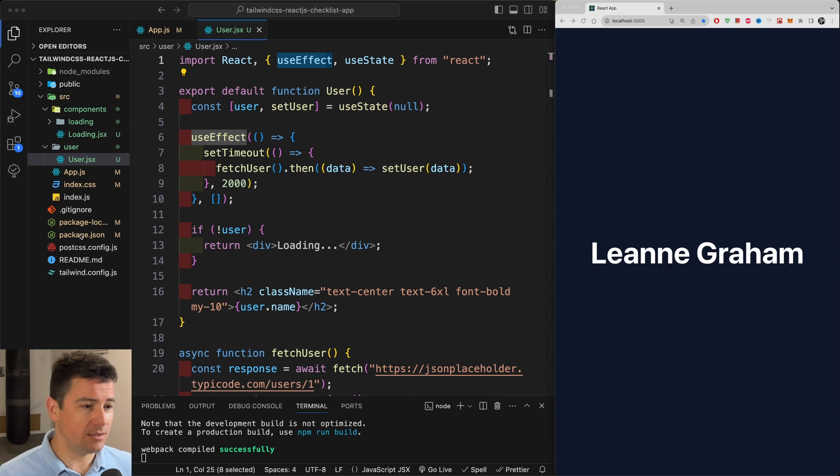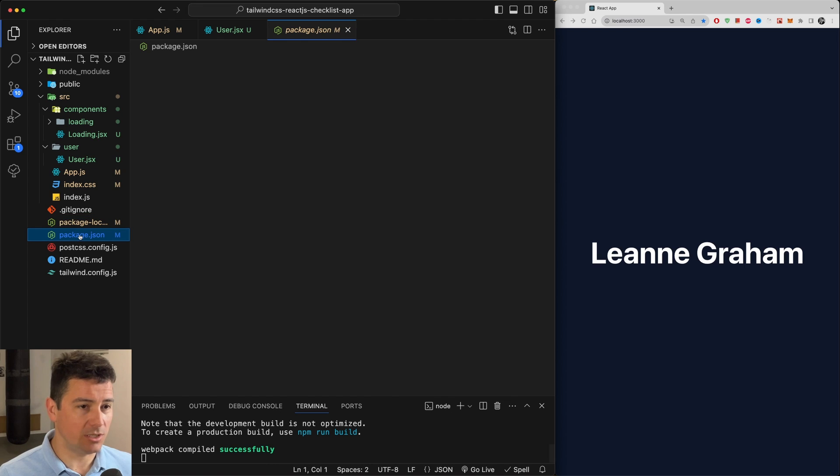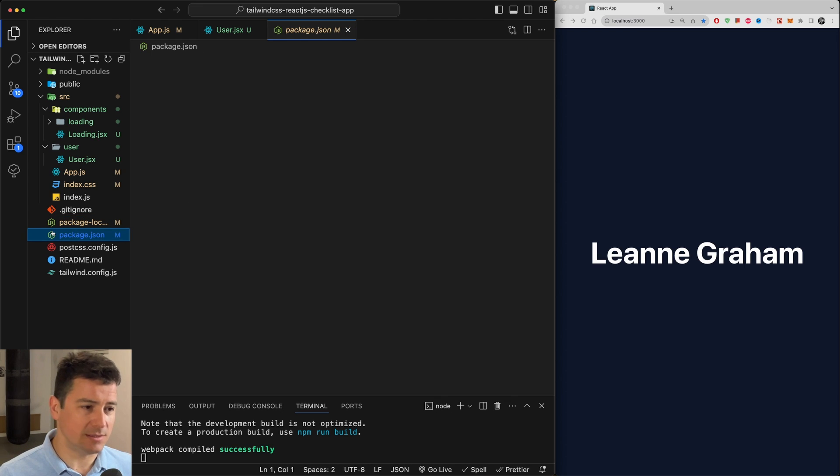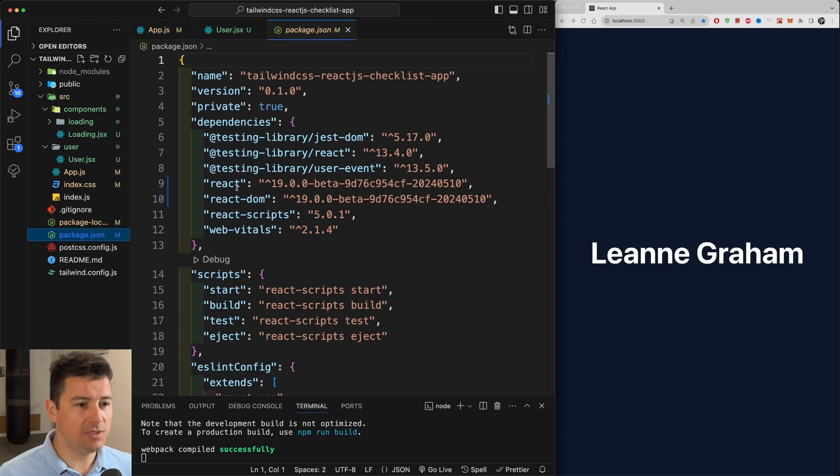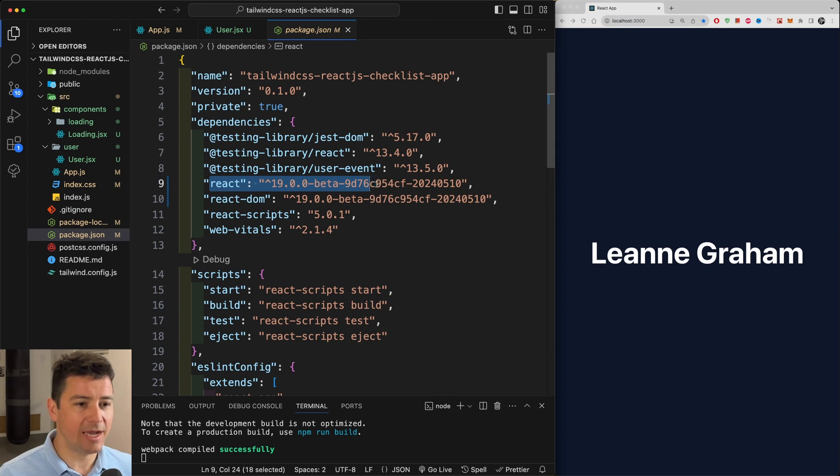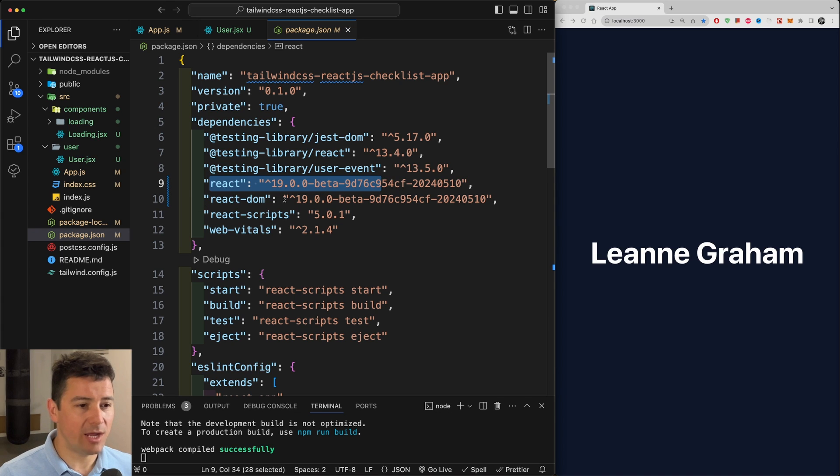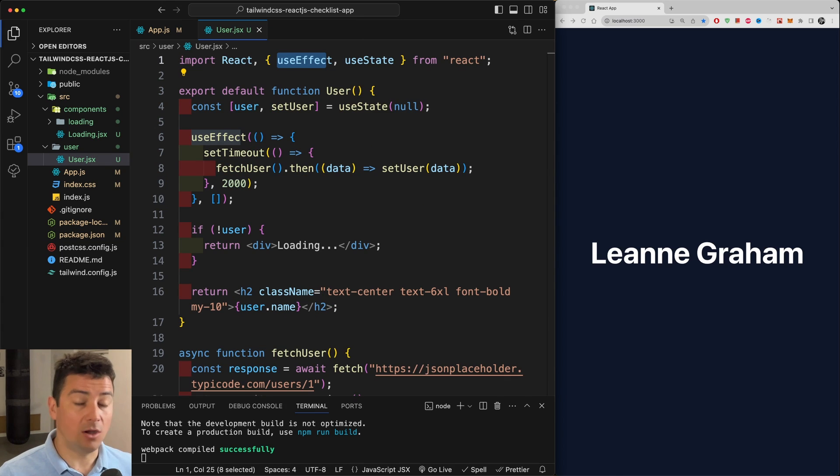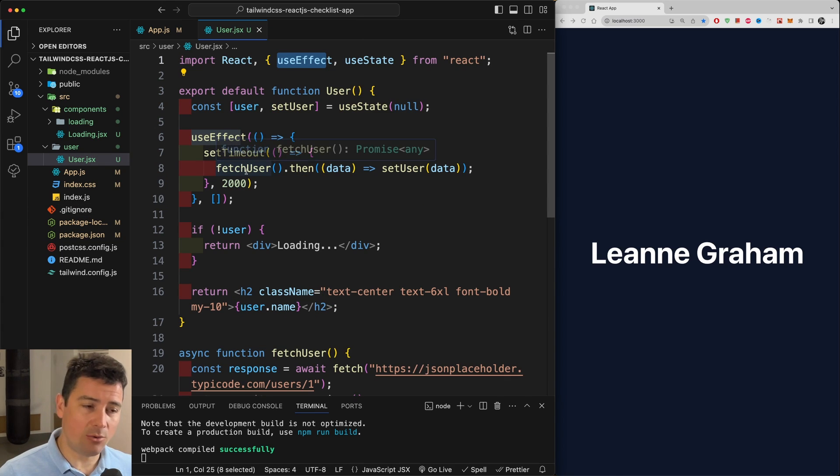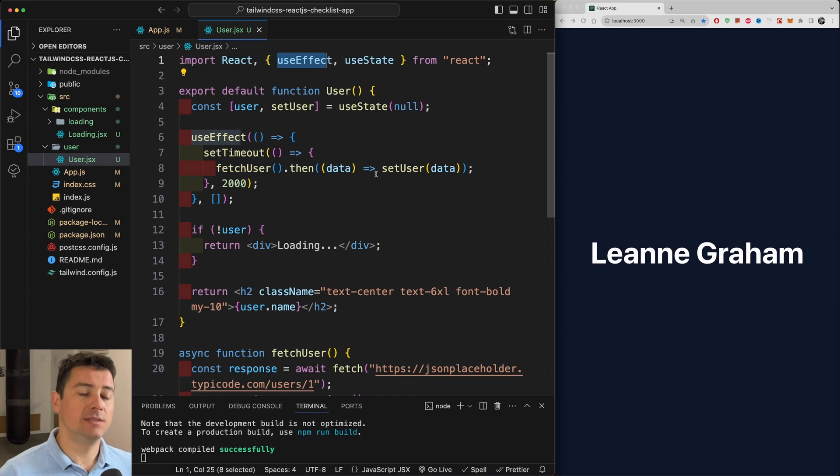Where do we know that we have React 19 installed? A simpler way to check it is to go to the package.json and under dependencies you should now see React version 19 beta and react-dom version 19 beta.